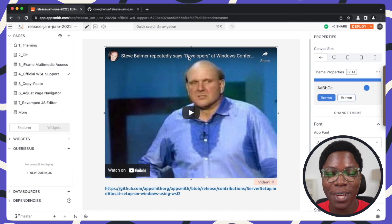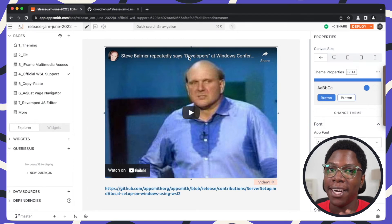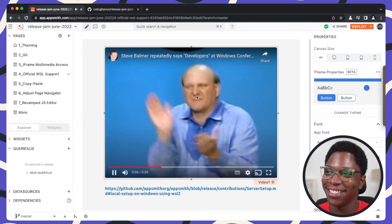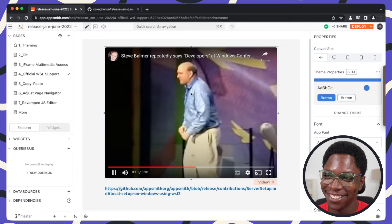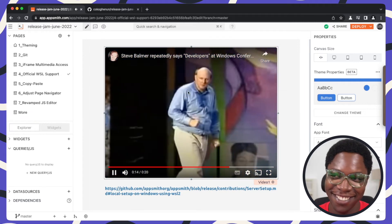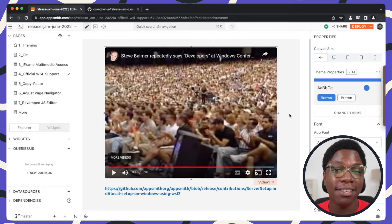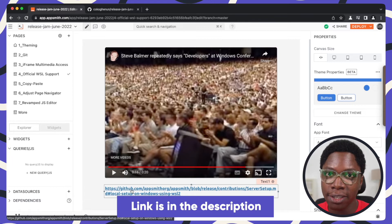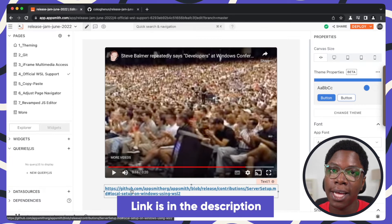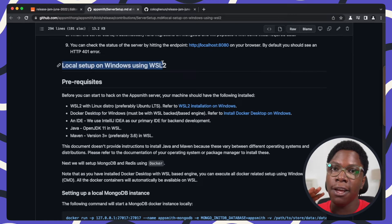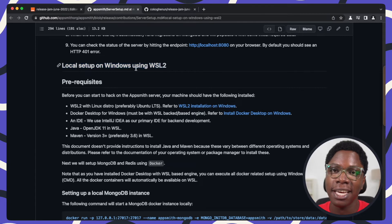The next feature is official support for WSL. I'm so excited about this — we finally have official support for Windows through WSL. I'll leave a link to the docs so you can go through the setup guide to set up your local AppSmith instance for development. Scrolling down, there's a local setup guide for setting up AppSmith on Windows. Please check it out and let us know your thoughts on improving the documentation or the setup process for Windows.